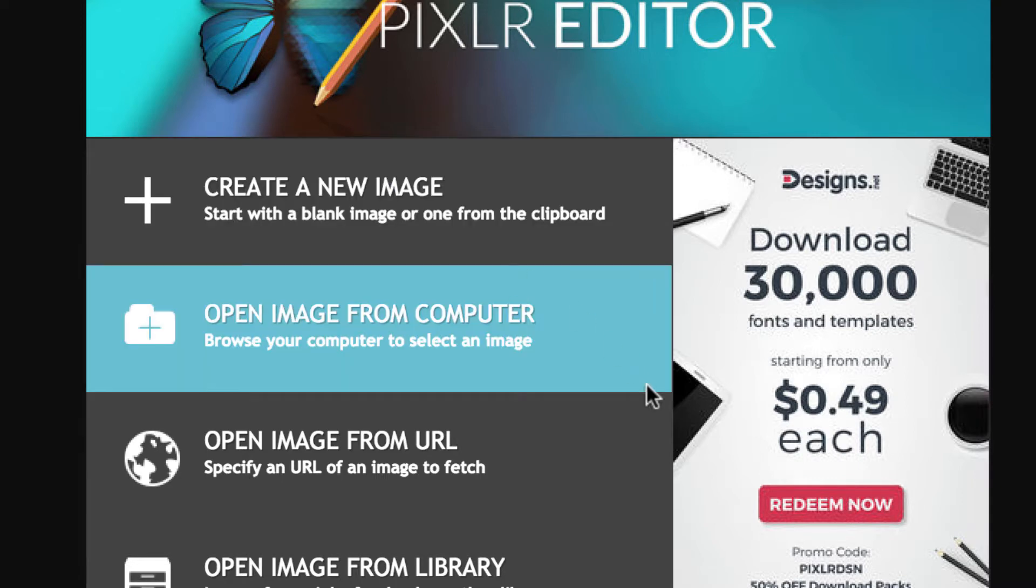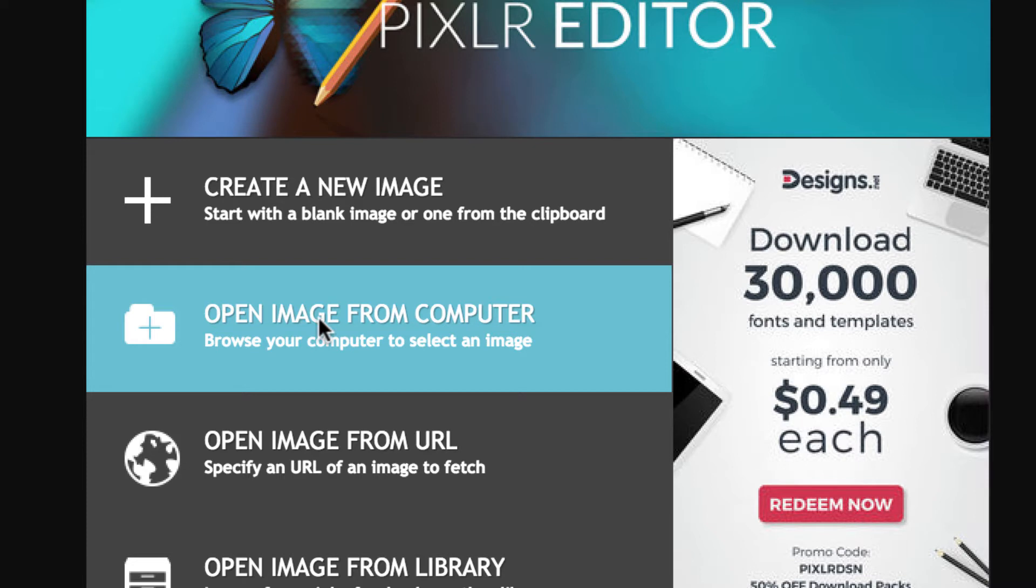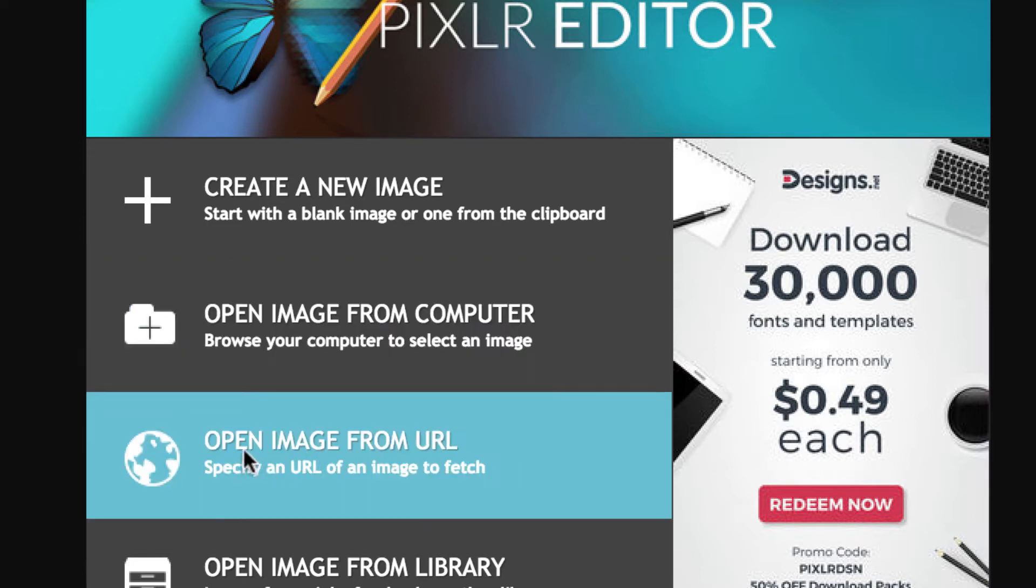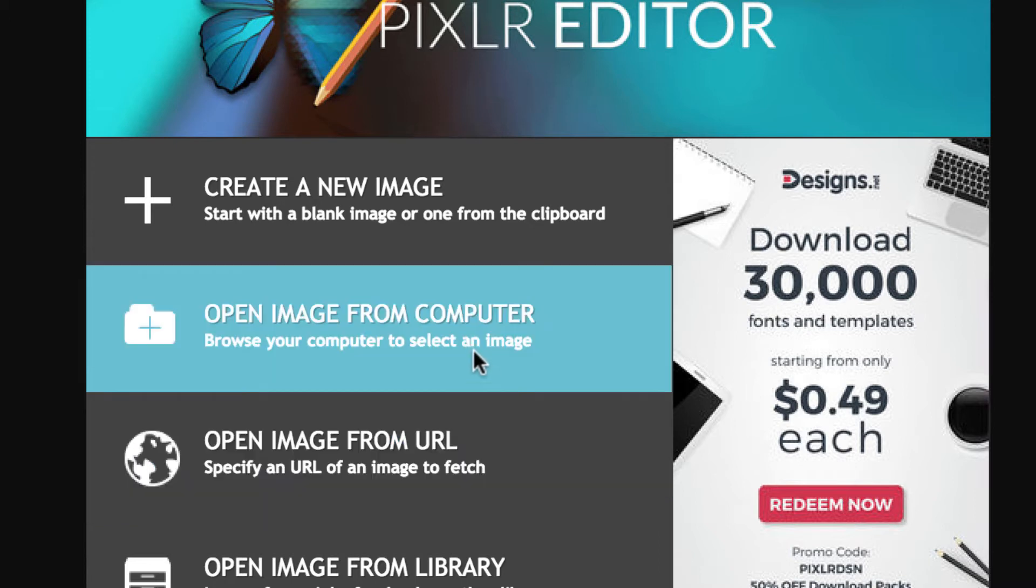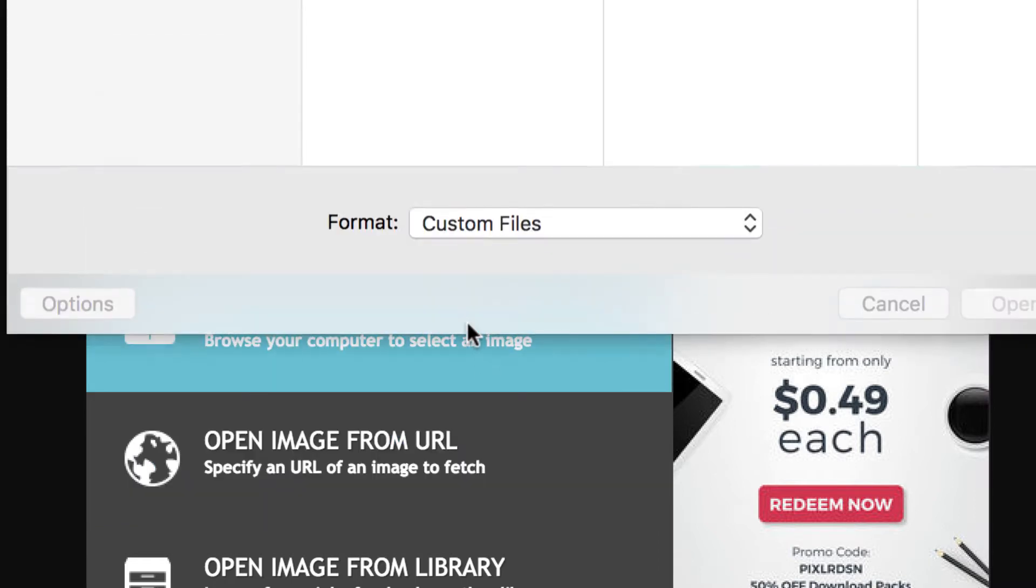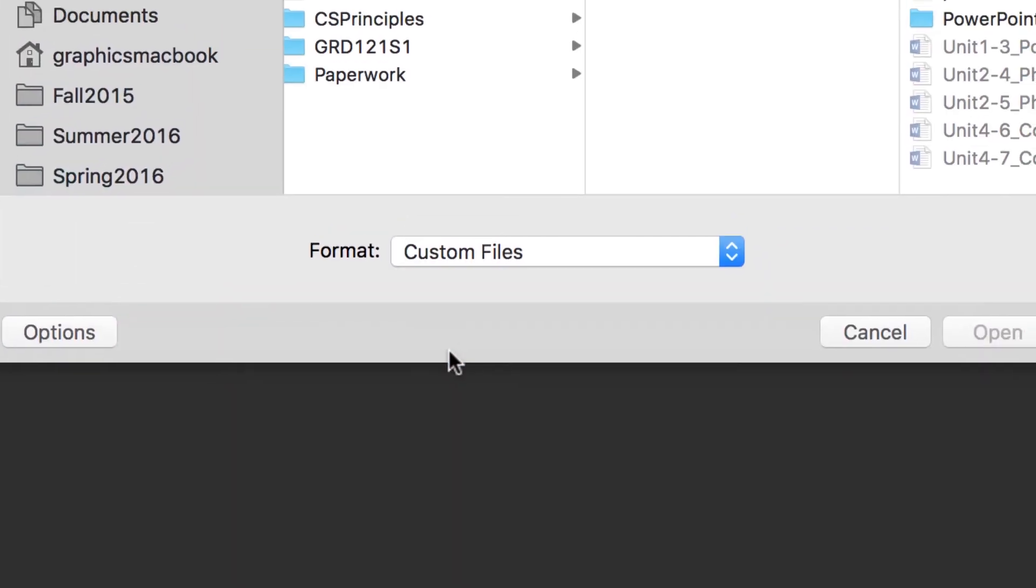But for whatever reason, if it's not active or it's not running, you may just have to activate Flash on Firefox or just allow it to run, and then this should show up. We're going to open an image from computer because you're at home and I'm assuming you're going to open an image that you have. I'm going to do one of myself.